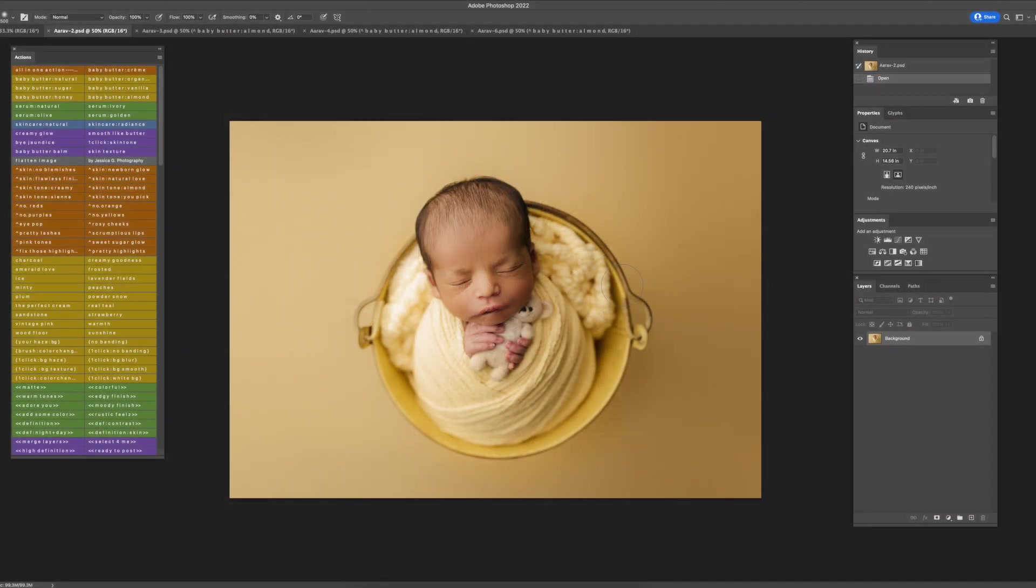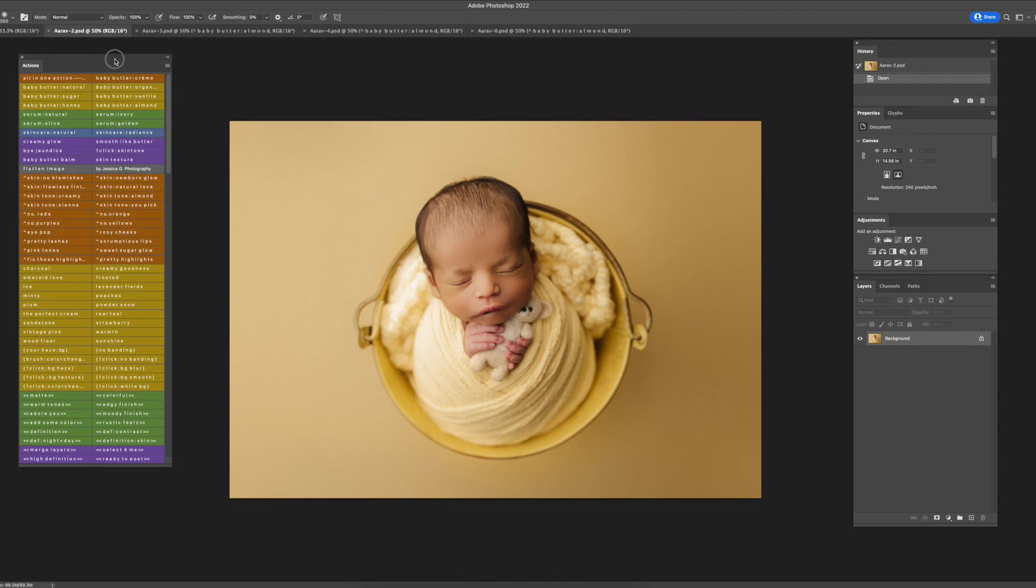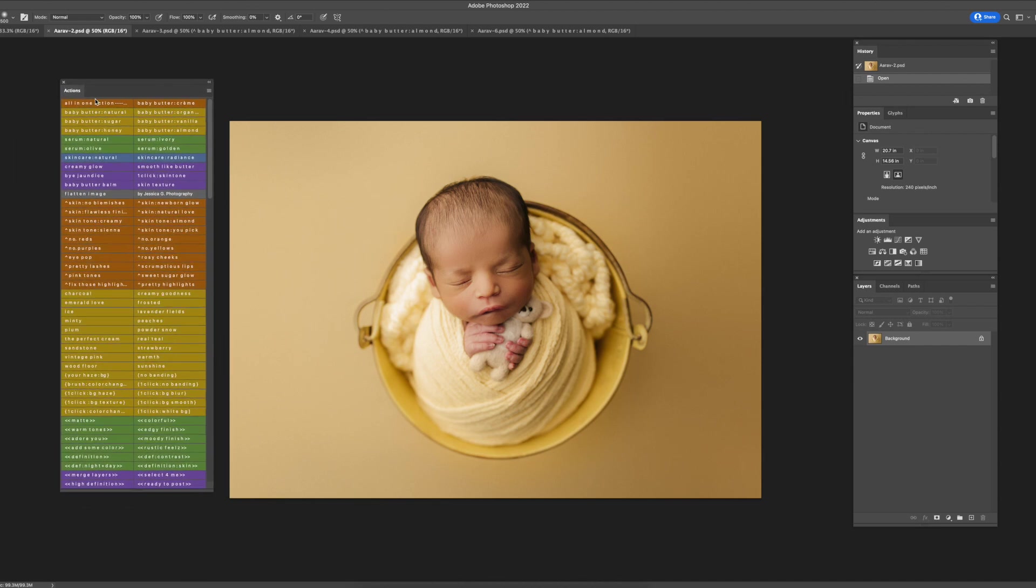Here with presets and actions by Jessica G Photography and I'm recording this video because I got so many questions about the one-click color action and the brush, so I thought I would do just a short video on how to use that.